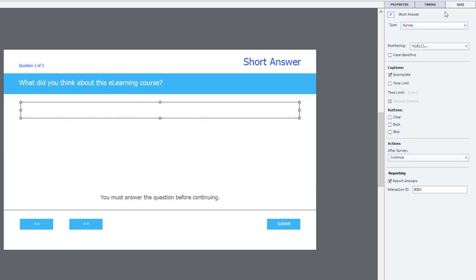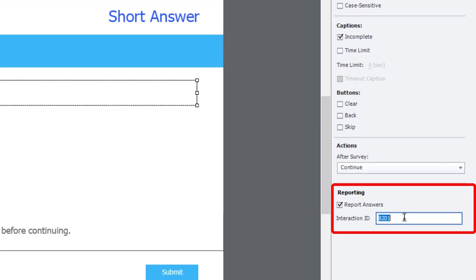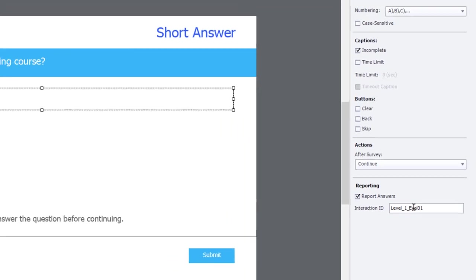You'll see also that there is an opportunity to report on this. So I'm going to call this level one eval. And because this is going to be the first of a survey set, I'll call it zero one. And so that's going to be what you're going to look for in your learning management system if you want to see what learners have provided here.